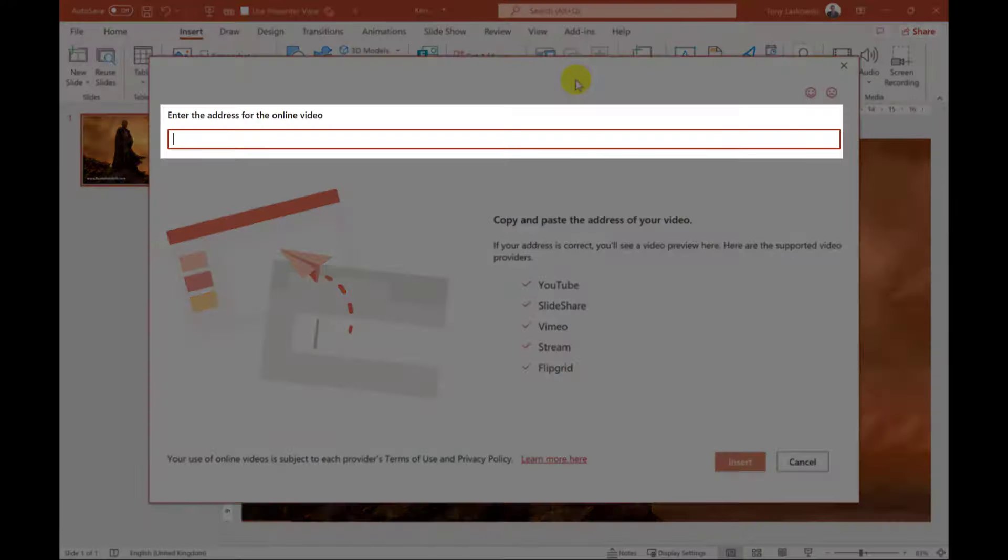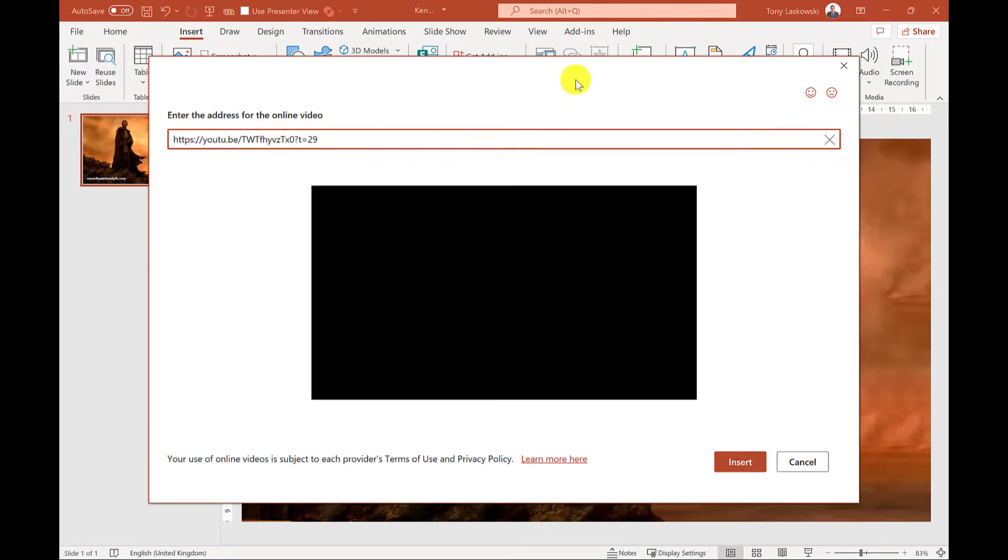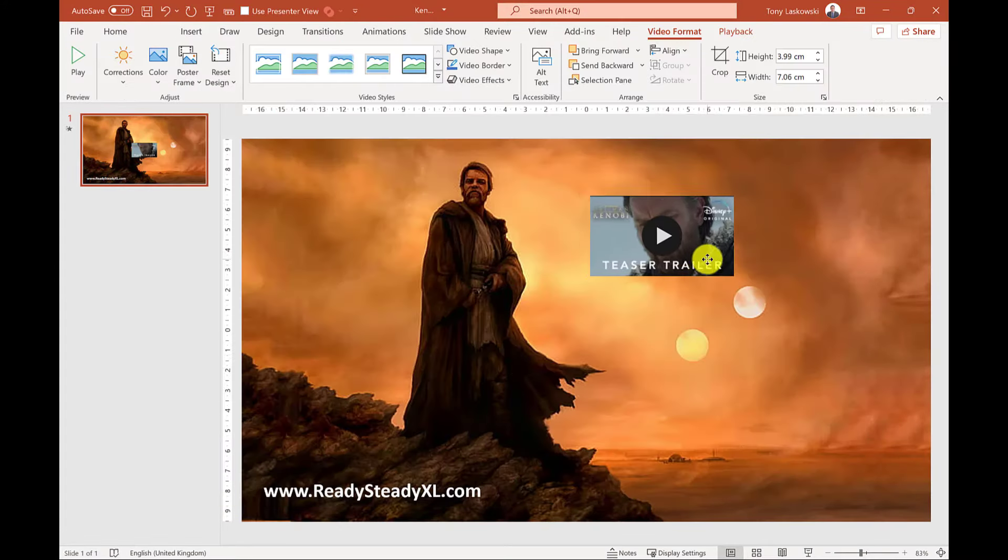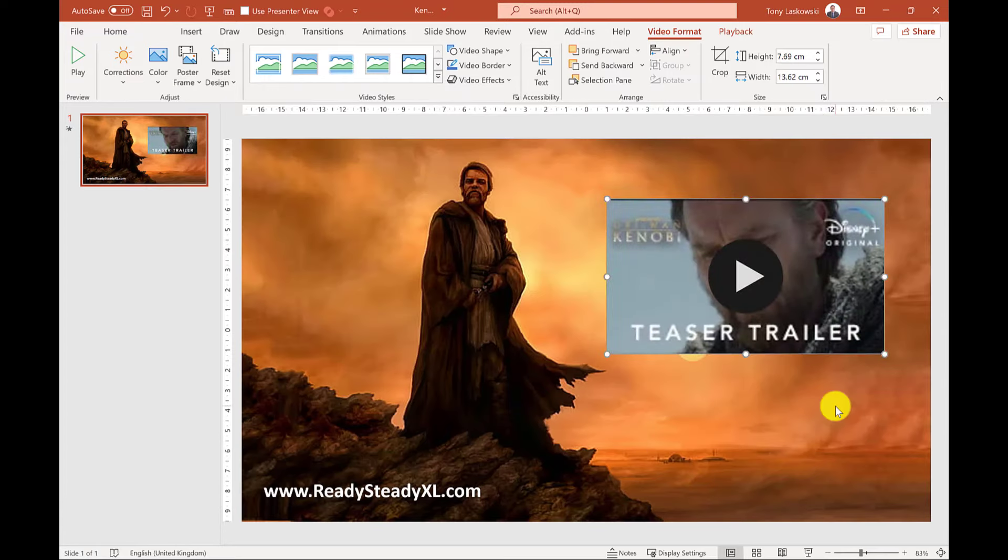I paste my URL into here and when it's ready to be inserted you will get a preview video. This video can be positioned and resized.